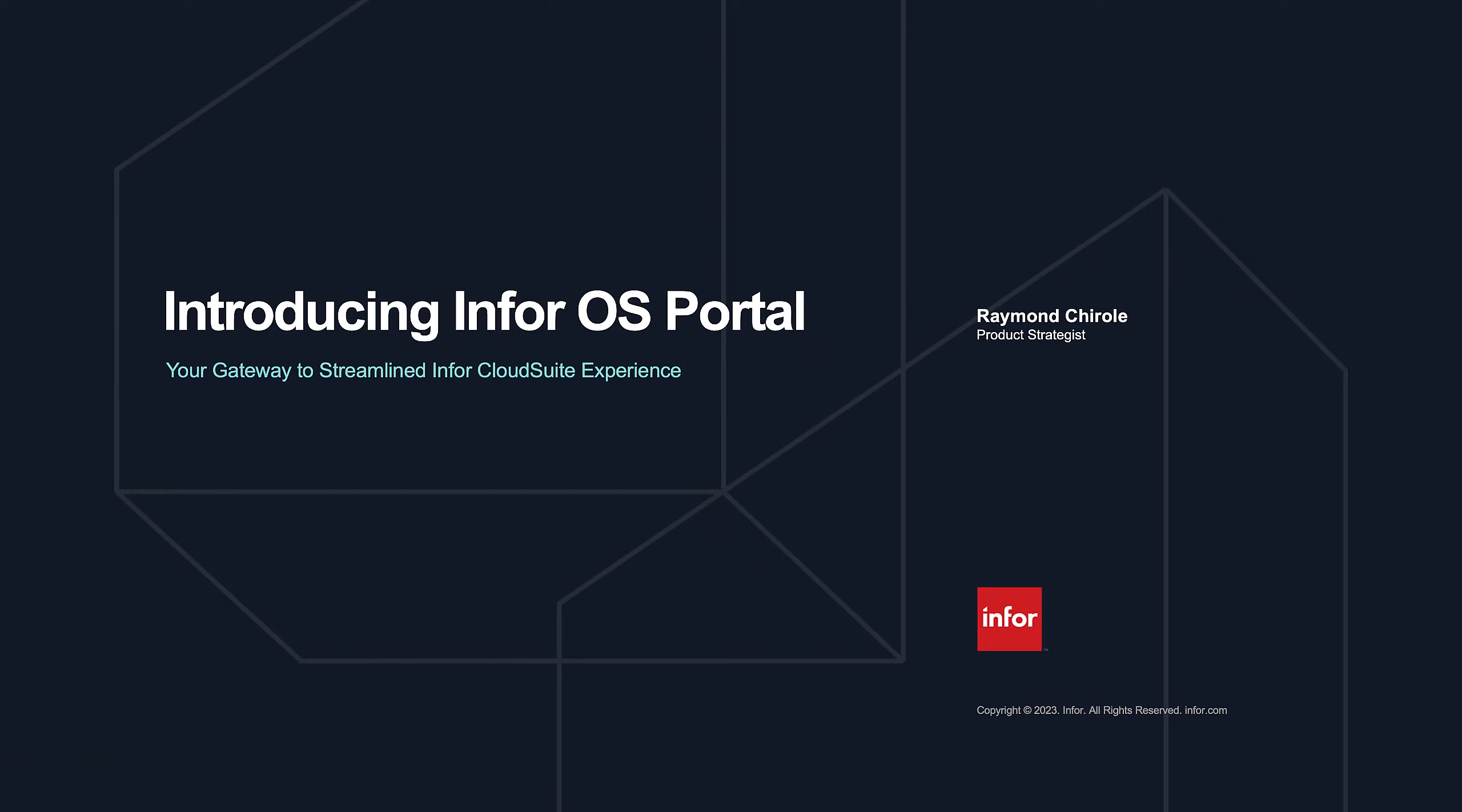InforOS Portal is a web-based platform that allows users to access and interact with various applications and tools within the Infor ecosystem.